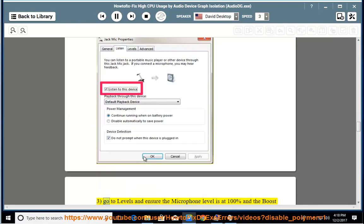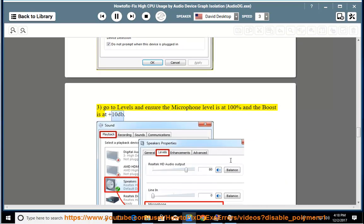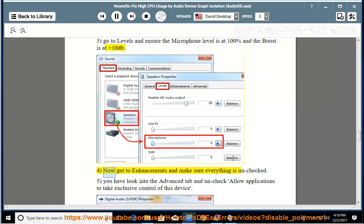3. Go to levels and ensure the microphone level is at 100% and the boost is at plus 10 dB. 4. Now go to enhancements and make sure everything is unchecked. 5. Look into the advanced tab and uncheck allow applications to take exclusive control of this device.